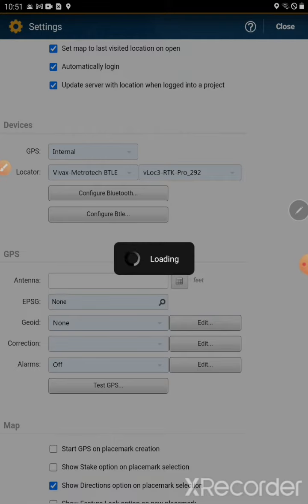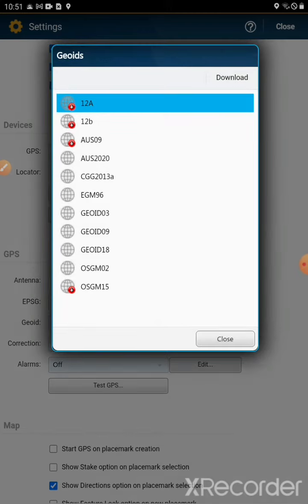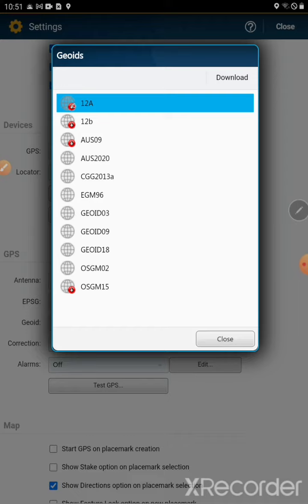You'll have to see what the current geoid is. I know geoid 18 is the most updated version right now. As you see, I have it downloaded already. There's no red arrow pointing down.